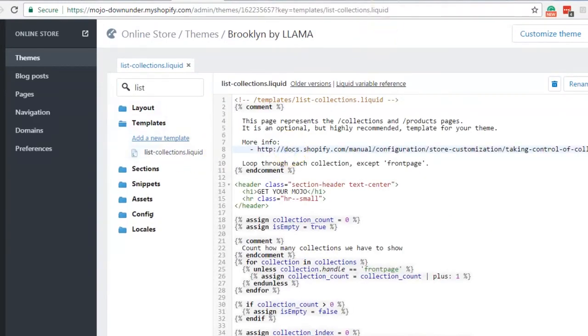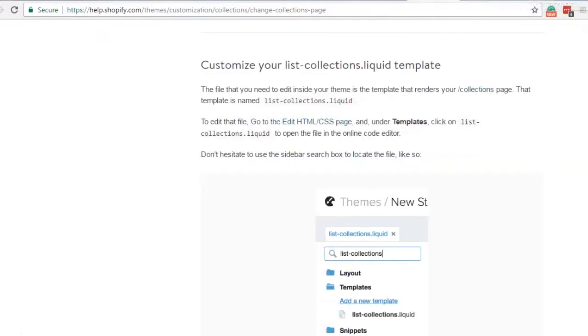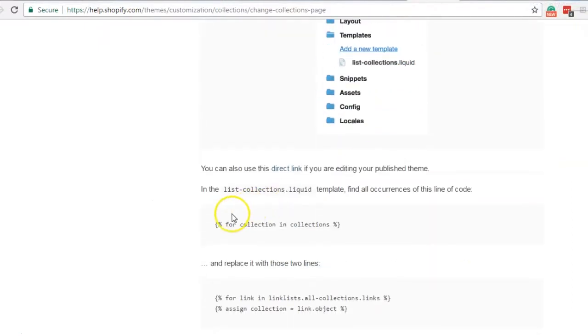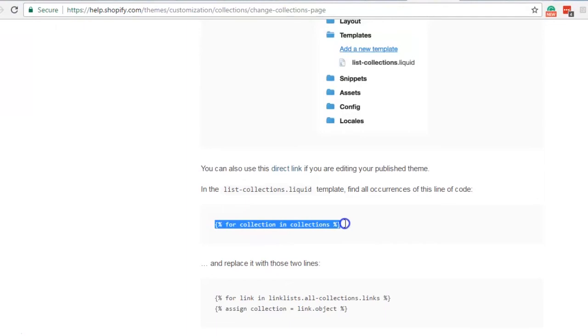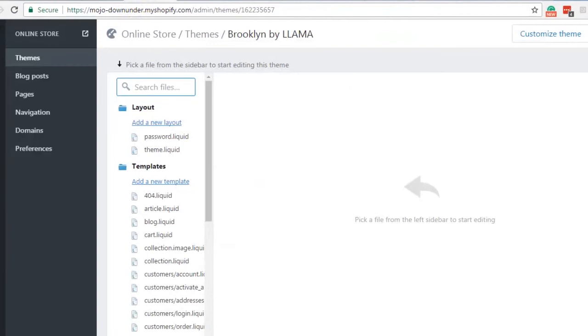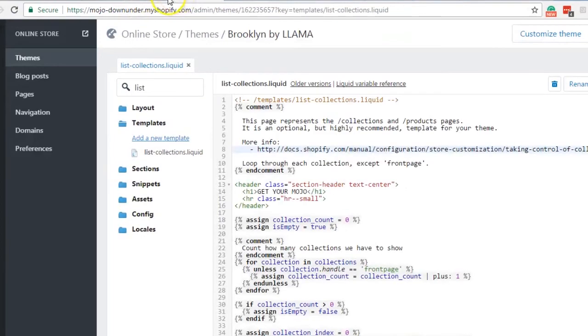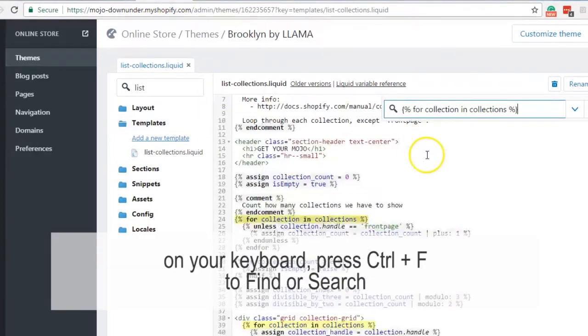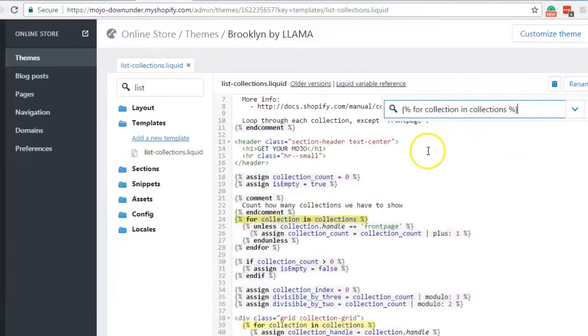So now that we have found that file, let's go back again to the instruction and what we need to do now is to look for this code right here. So copy that and go back to the code file again and press ctrl+f in your keyboard or command+f if you are using Mac.